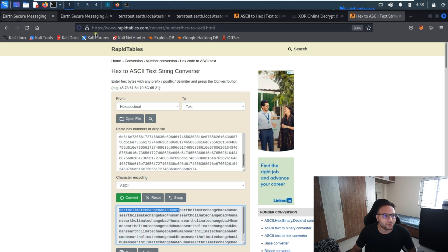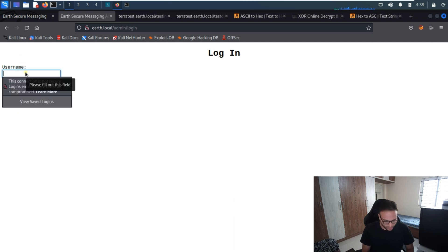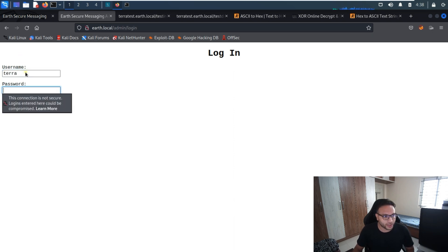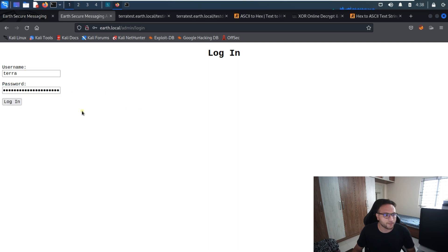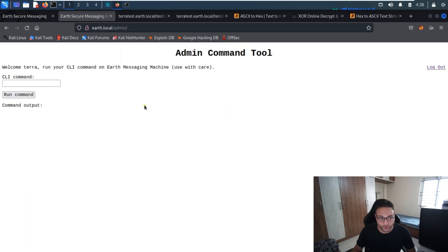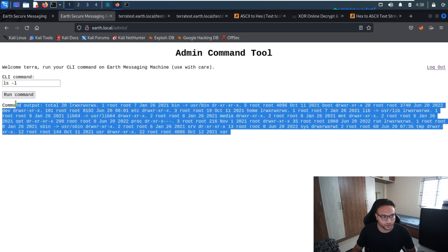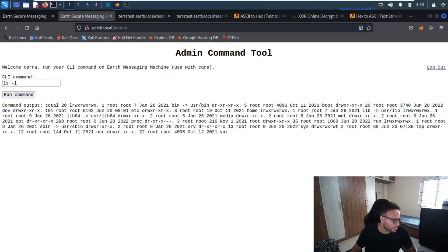We'll go to the login page, put in the username 'terra' and the password we just obtained. We can get inside. Now I'll run the command and can see the output — it looks like command injection is possible here.